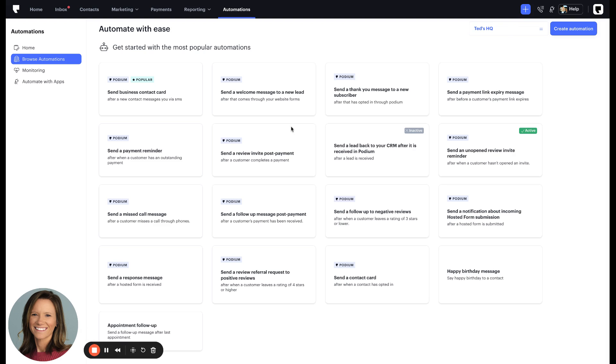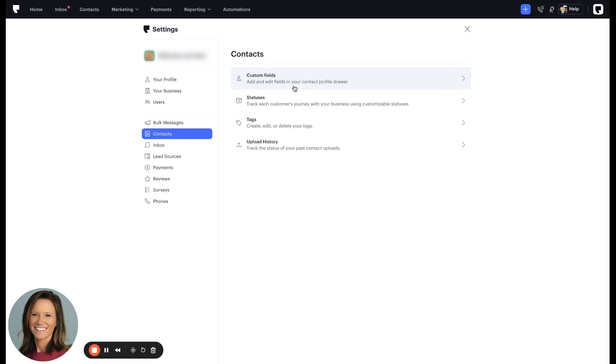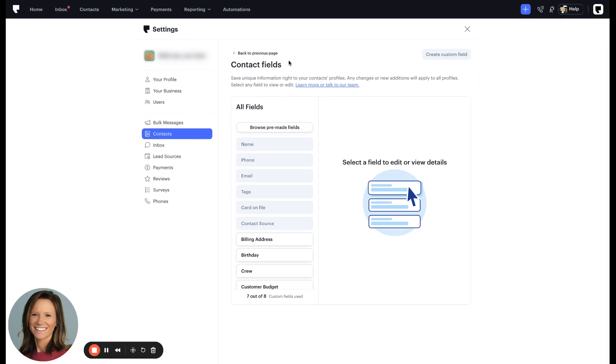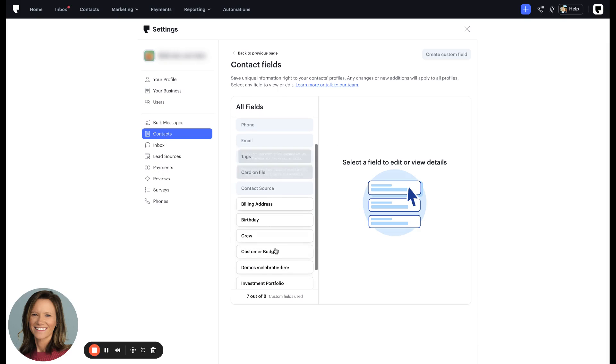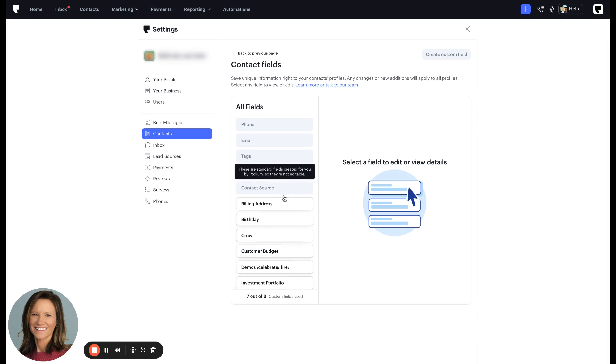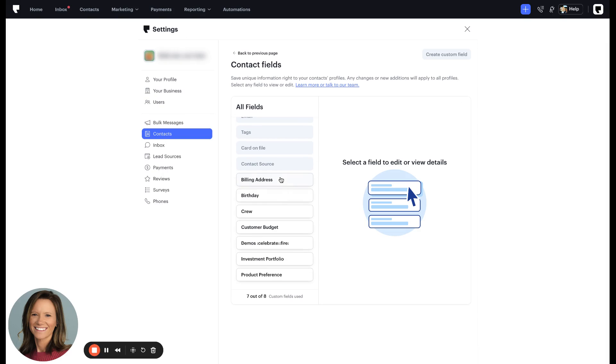As for where these fields are coming from, if we navigate over to the settings page, you will see this custom fields option here. Once you click that, you'll see all of the custom fields that are available for your contact.